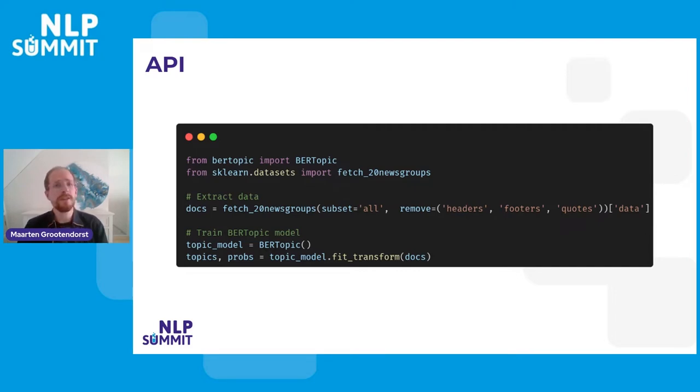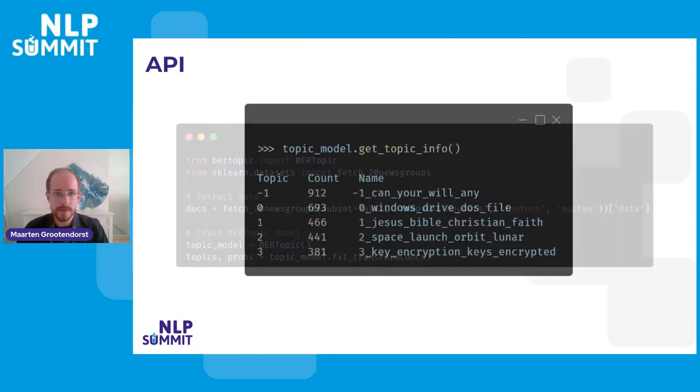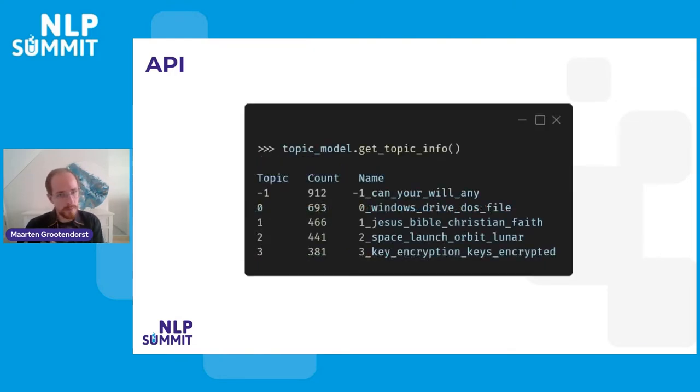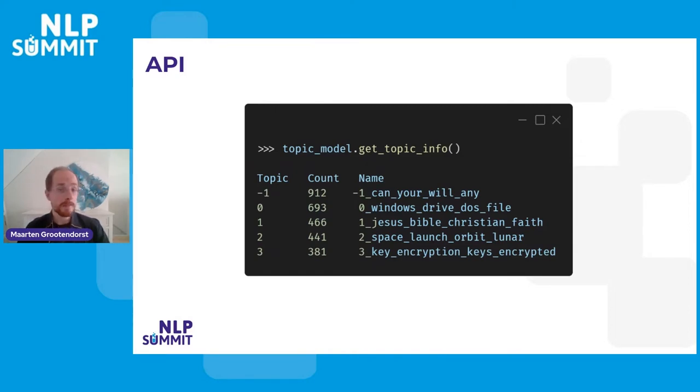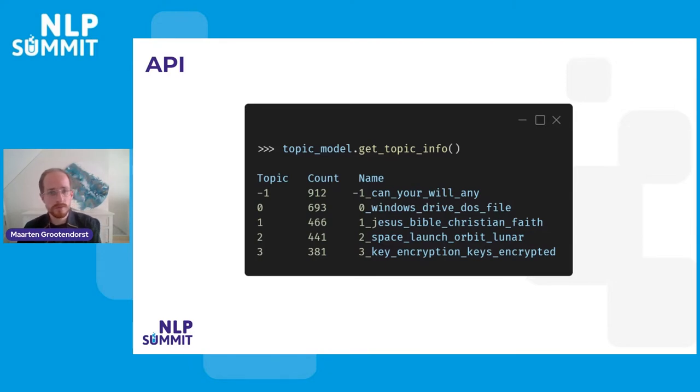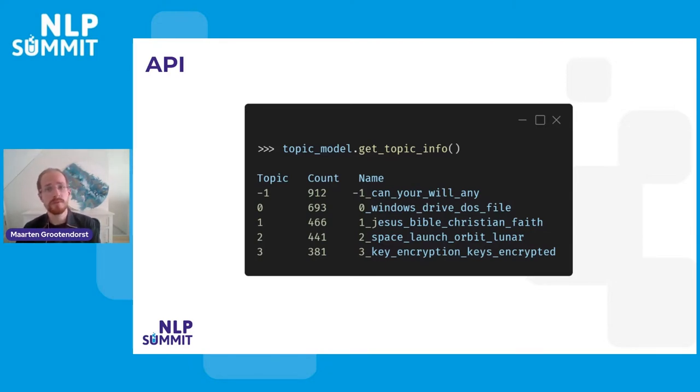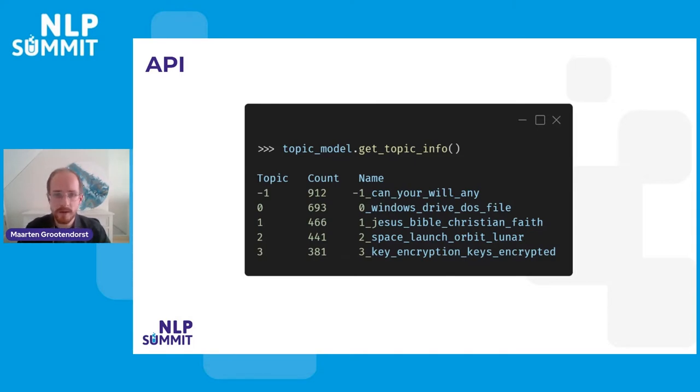But the question here is, what are the topics and why are they interesting for our use cases? Well, after we have trained our topic model, we can just run get_topic_info. And what you see is something that we see typically with topic modeling techniques like LDA. We have a topic, for example, topic one, and it constitutes of certain important words like Jesus, Bible, Christian, faith. These important words best describe the topic or cluster that we have found.